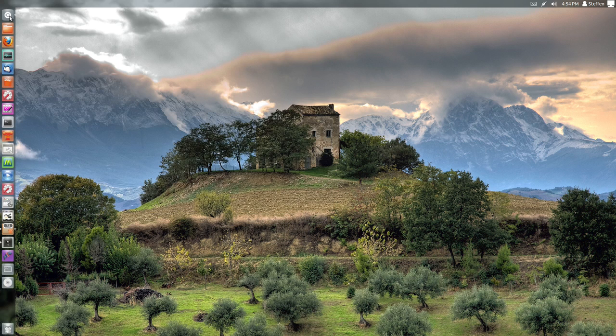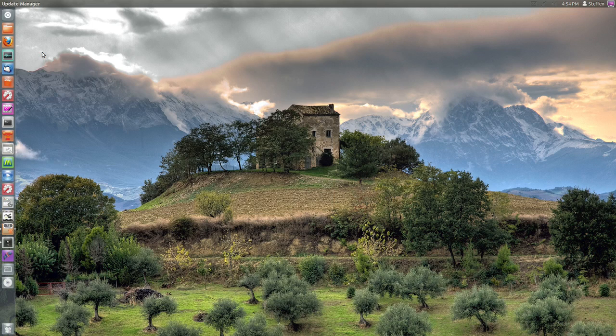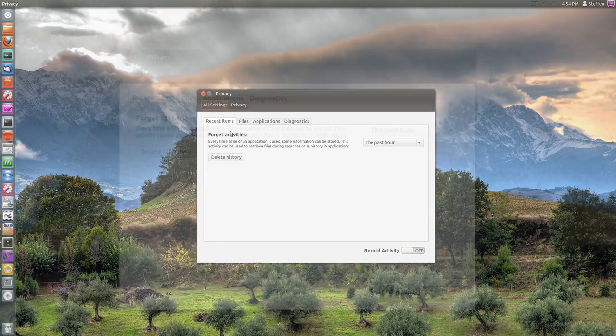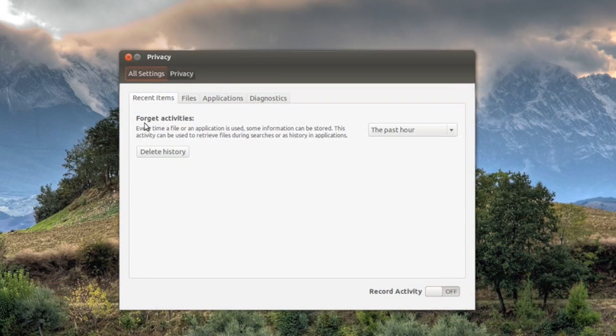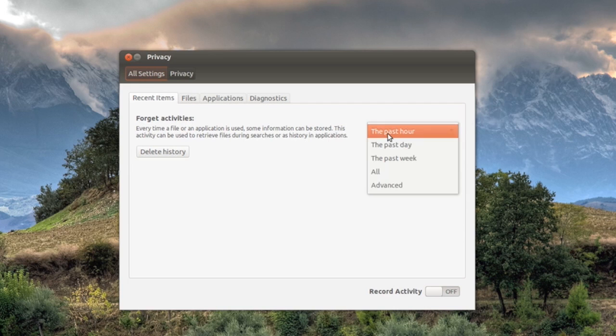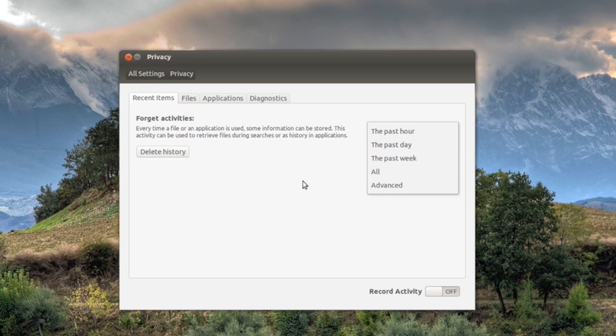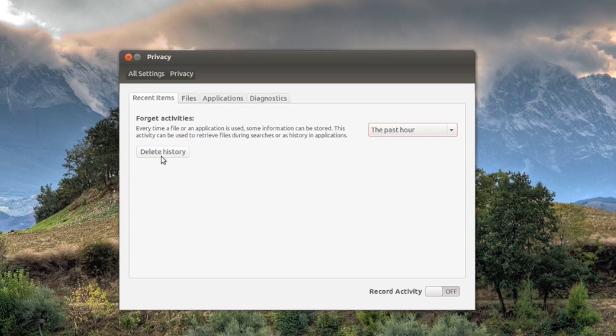And then right here it says forget activities, so you can delete the history if you want to. And you can change to delete the history from the past hour, the past day, the past week and so on. So you just click delete history and that's all you have to do.